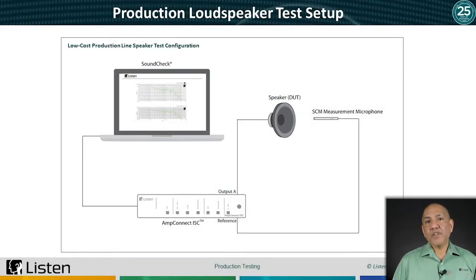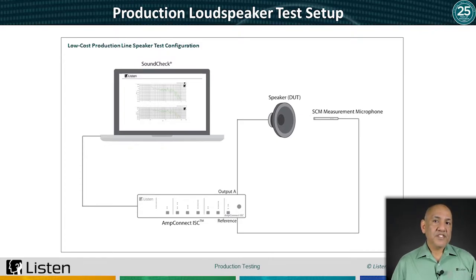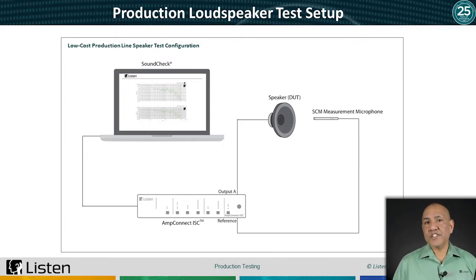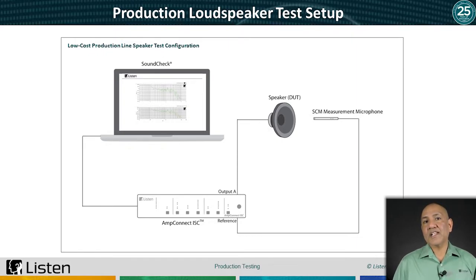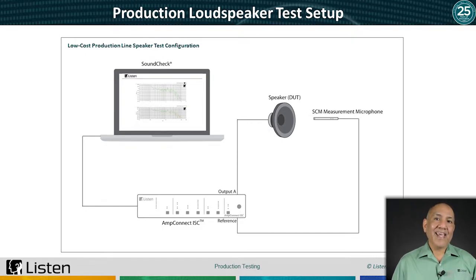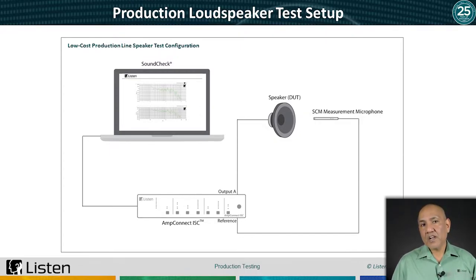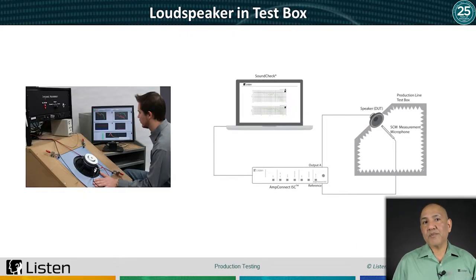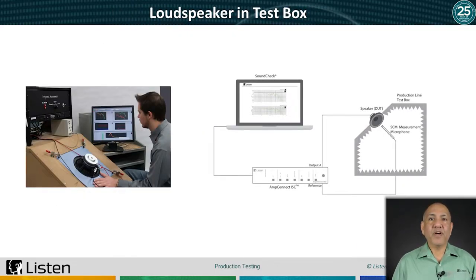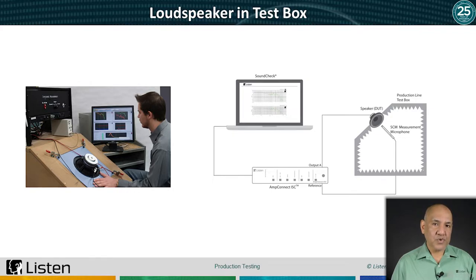Here's a simple loudspeaker test setup diagram for production. SoundCheck runs on a computer connected to a test interface, like AmpConnect ISC. A test signal is sent to the speaker under test. The response is recorded from the reference microphone, analyzed, and the results are passed through pass-fail limits and displayed on graphs. On a production line, the speaker may be tested in a test box, which better isolates the speaker and optimizes signal-to-noise, critical for characterizing distortion.